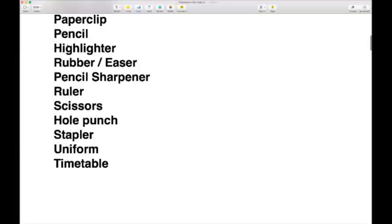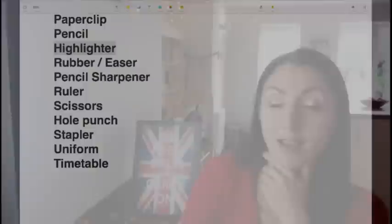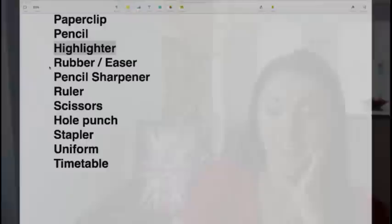You might also use a highlighter — a bright-colored ink pen in yellow, orange, pink, green, or bright blue. You use it to highlight over written words so they stand out. You highlight words with a highlighter.